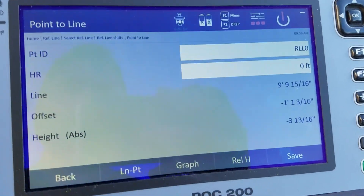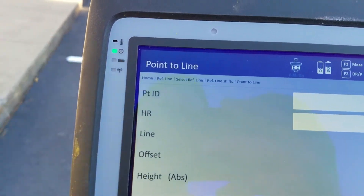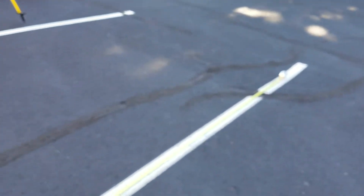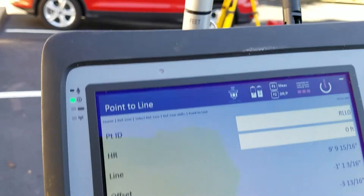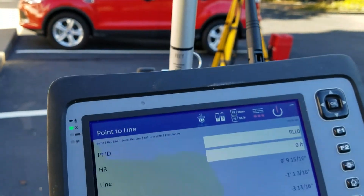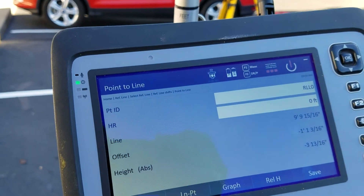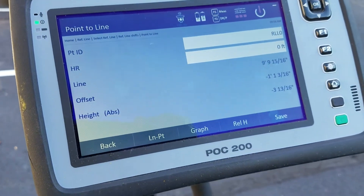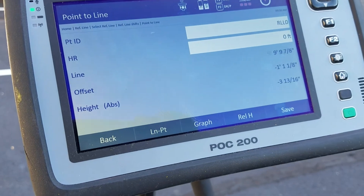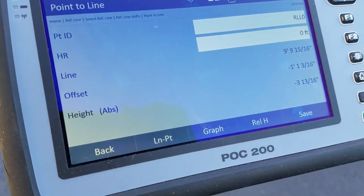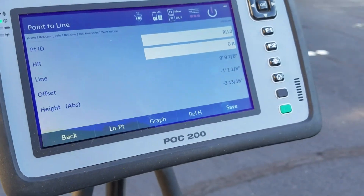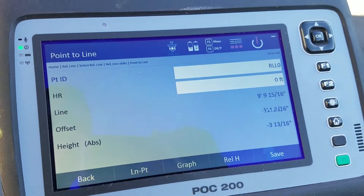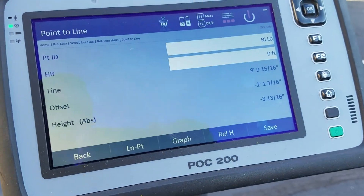Another nice thing is Point to Line. Right now my line is on the ground and I'm just moving around with my prism. Wherever I move, it tells me where my point is in relationship to the line — very useful if you want to see where things are or move to a specific point. You can walk until you get the correct offset from the line.